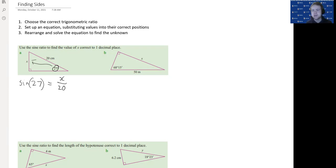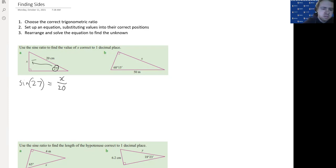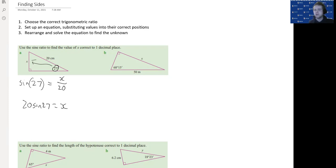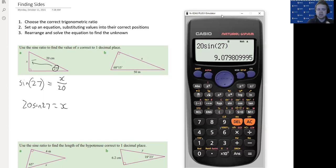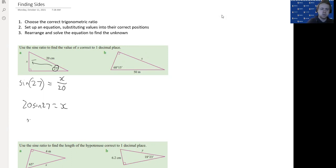We look at our equation and ask where is the unknown. We can see that x is clearly on the top of that fraction. So we need to multiply both sides by 20 to get x on its own. So 20 times sine 27 equals x. We pop that in the calculator — 20 sine 27, close the bracket — and to one decimal place, x equals approximately 9.1 centimeters.